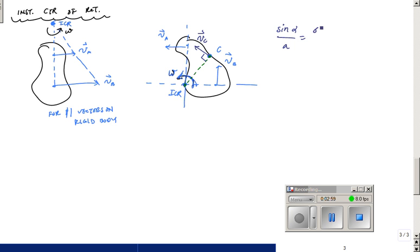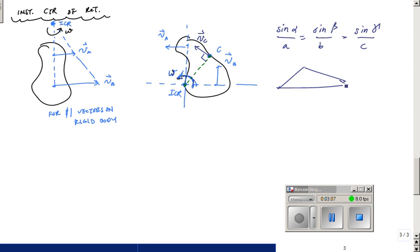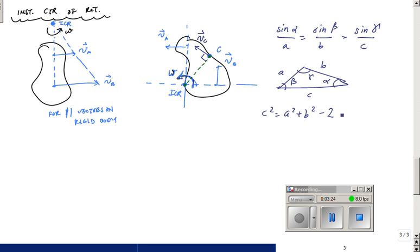Law of sines: sine alpha over A equals sine beta over B equals sine gamma over C. Law of cosines: C squared equals A squared plus B squared minus 2AB cosine gamma. You can verify that — if gamma is 90 degrees, then the cosine term is zero and it becomes the Pythagorean theorem. That looks good.